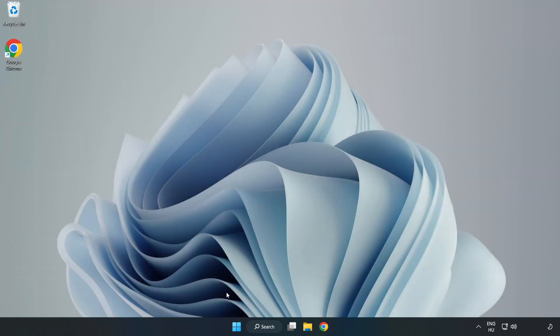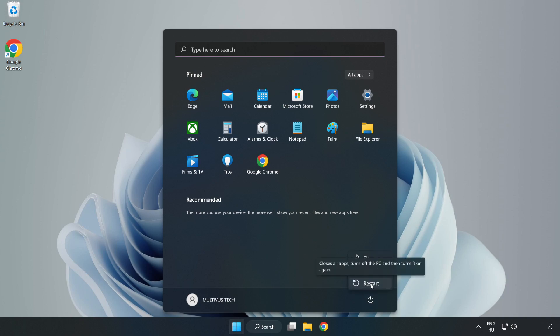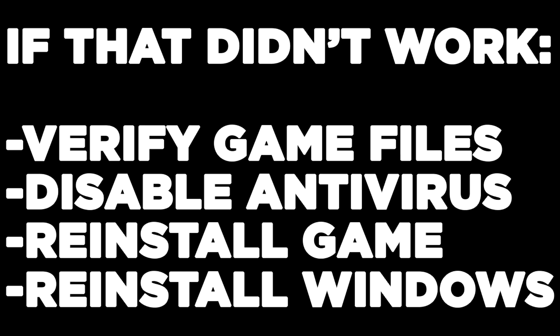Restart your PC. If that didn't work, verify game files, disable antivirus, reinstall the game, or reinstall Windows. Problem solved. Like and subscribe.